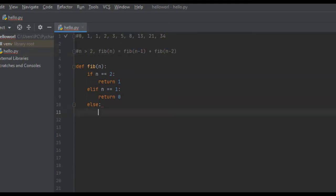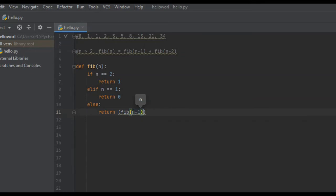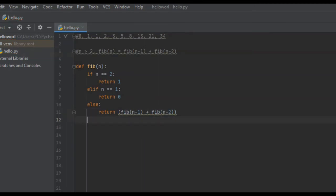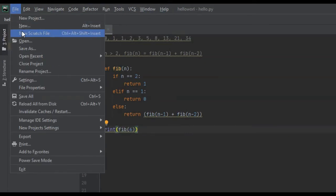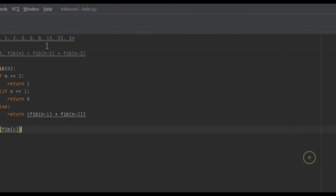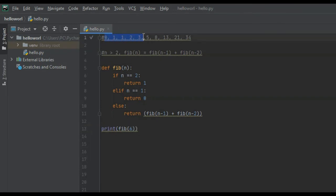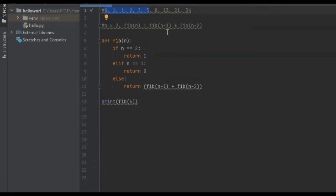For the recursive function call, it's literally this mathematical formula right here. So else we're going to return Fib(n-1) + Fib(n-2), and that is literally it. If we run this function and print Fib(6), Fib of six is five. And if we check: one, two, three, four, five, six — the sixth position is five.